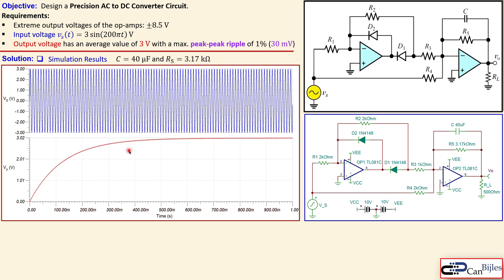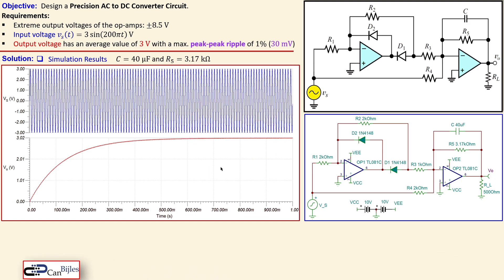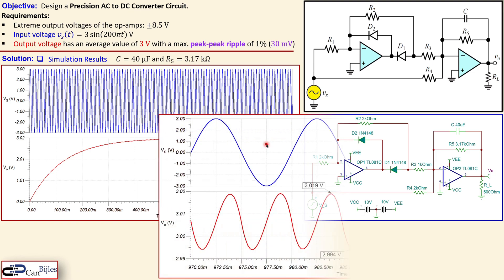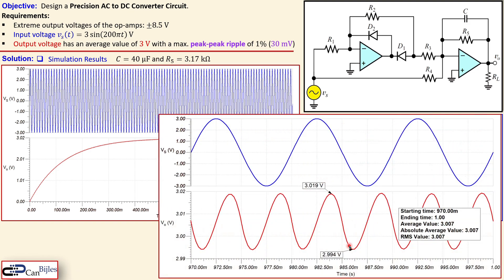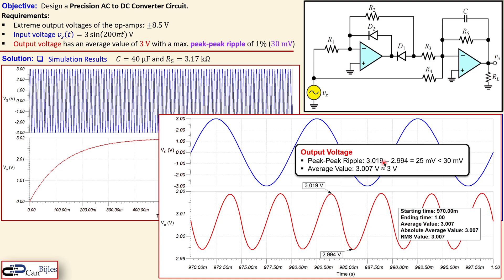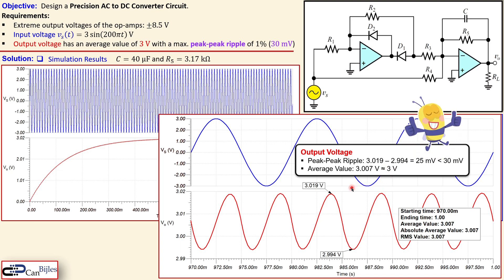With the larger capacitor the system is much slower, so I need to plot up to 1 second to see a decent steady-state output. Zooming in on the red output curve: the peak-to-peak ripple is 25 mV, which is less than the 30 mV maximum allowed — fantastic! The average value from simulation is 3.007 V, just 7 mV above the 3 V target. We have achieved our goal.